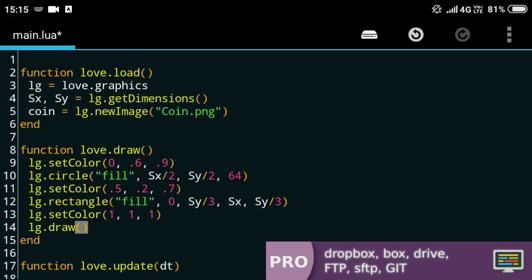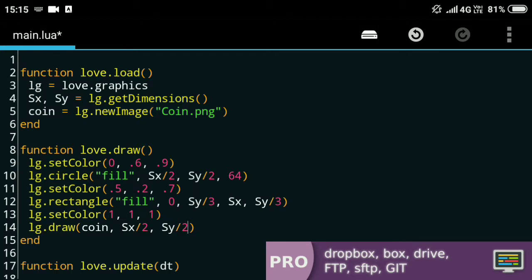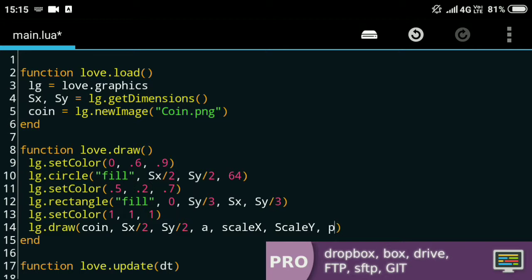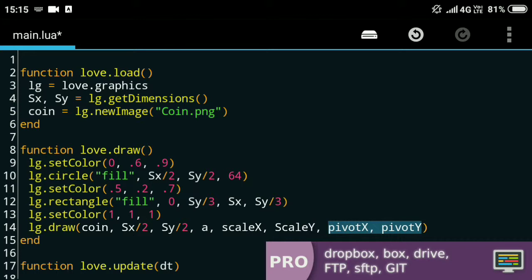I'll take the coin image and the position could be sx/2—half of sx—and sy divided by 2 as well. Now there are other values to the draw function: the angle, then there's the scale along the x and the scale along the y, and then there's the pivot along the x and the pivot along the y. These values are the ones that I'll be needing right now—these are like the point from where the image will be drawn. I can just set them as the center of the coin. For that I'll just do coin:getWidth and divide it by 2, so that it's like the center of the width, and similarly coin:getHeight and divide it by 2.